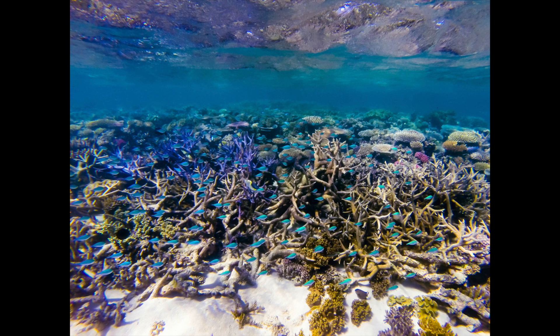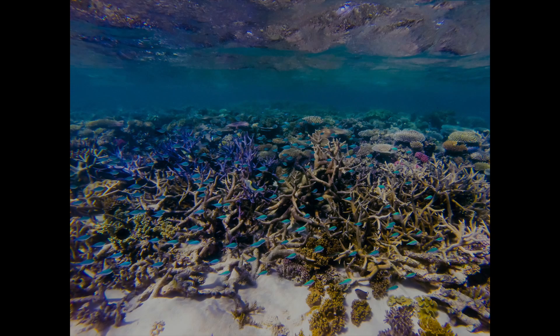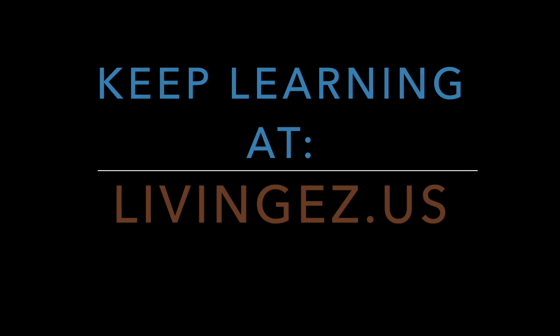I hope you enjoyed this tutorial. Please be sure to like the video below, and if you have any questions or additional tips, be sure to share them in the comments. Head on over to the blog at livingeasy.us if you want to learn more. Thanks!